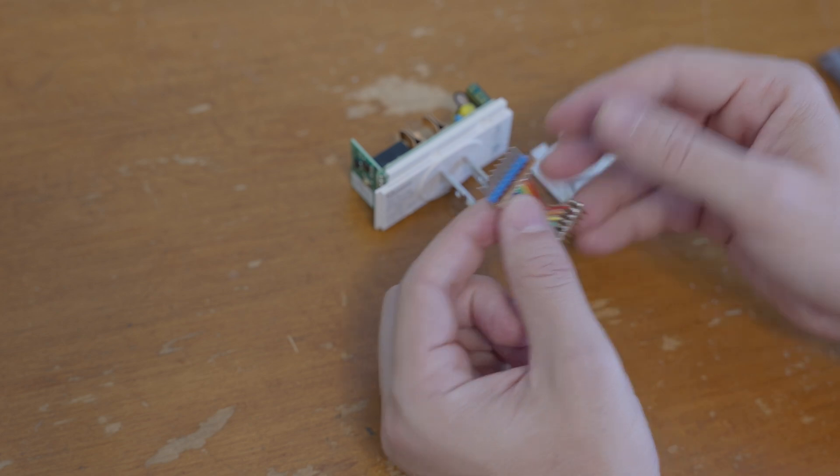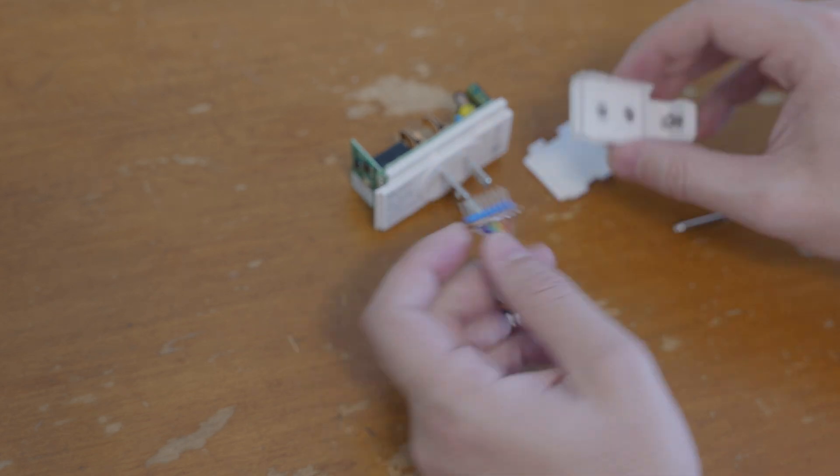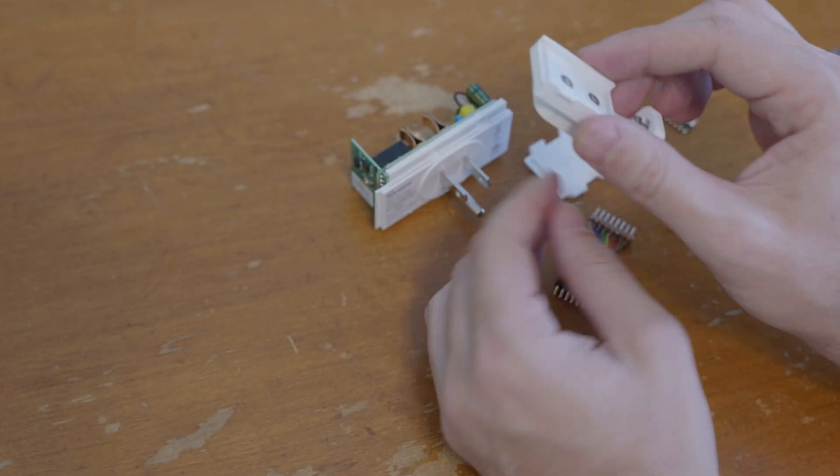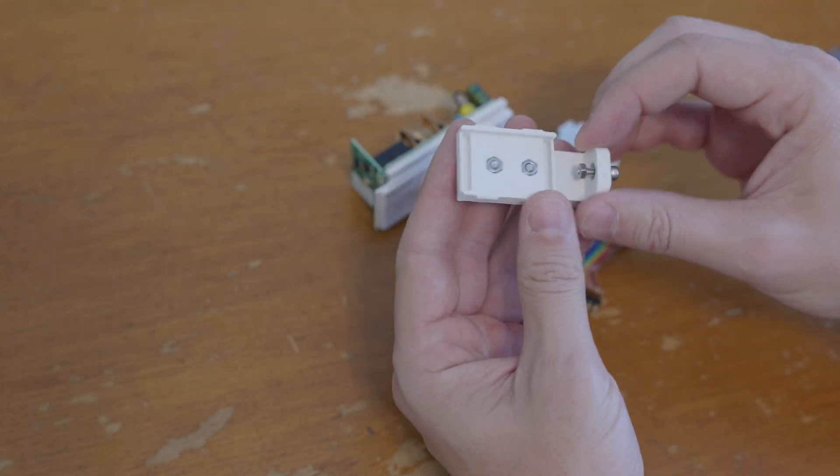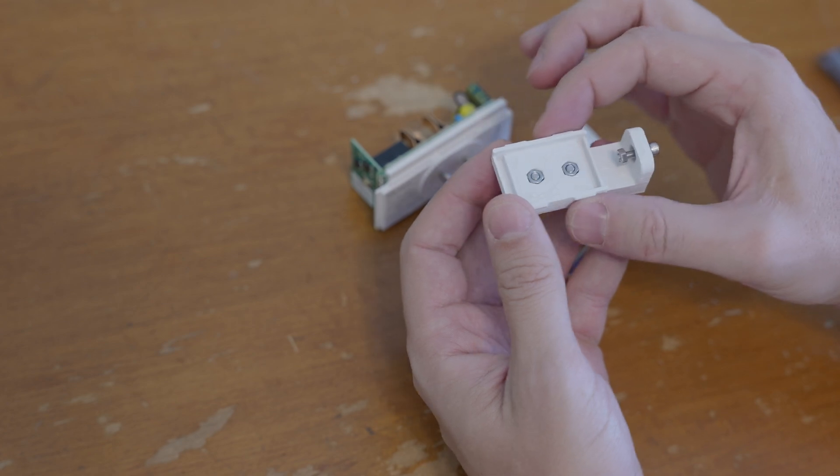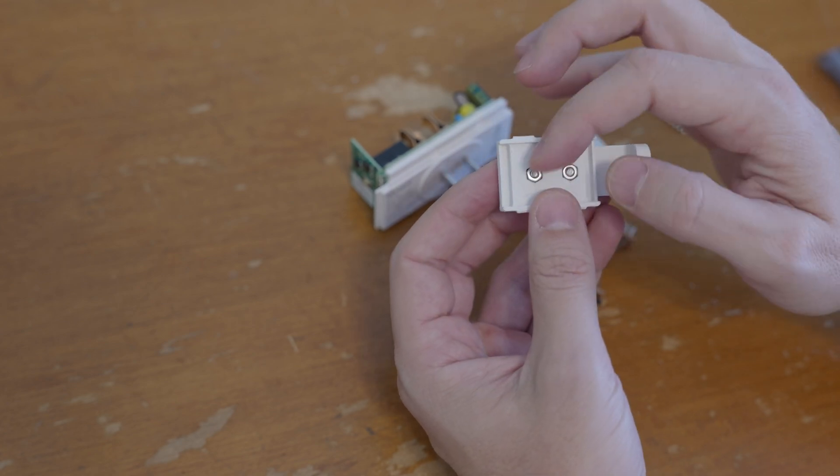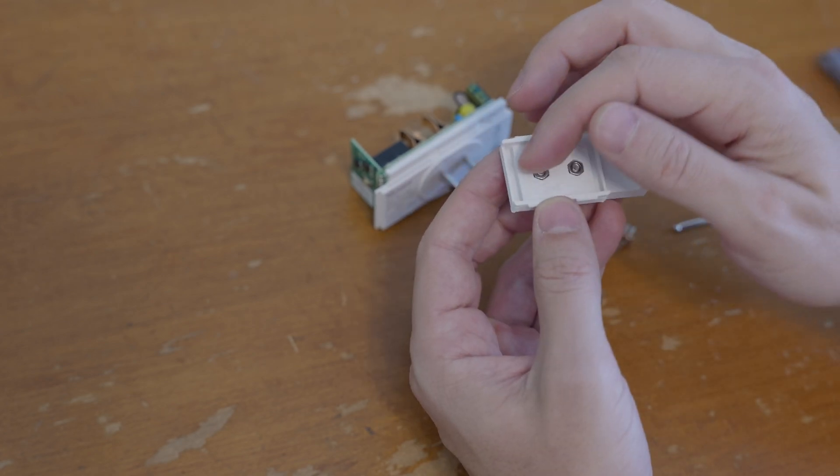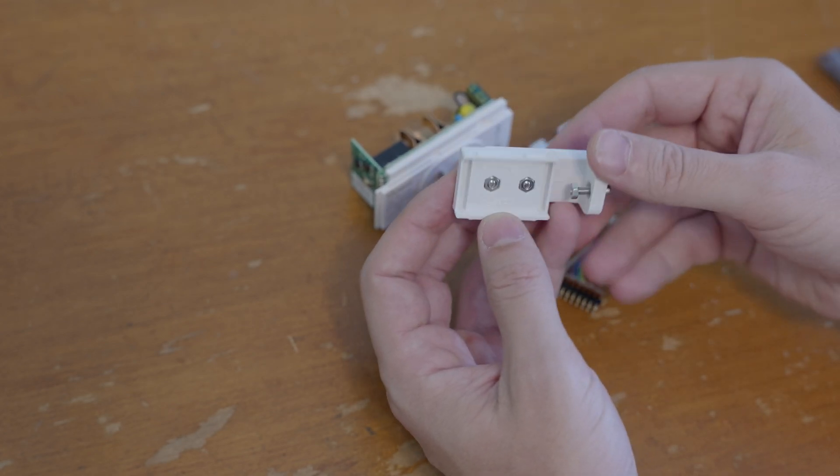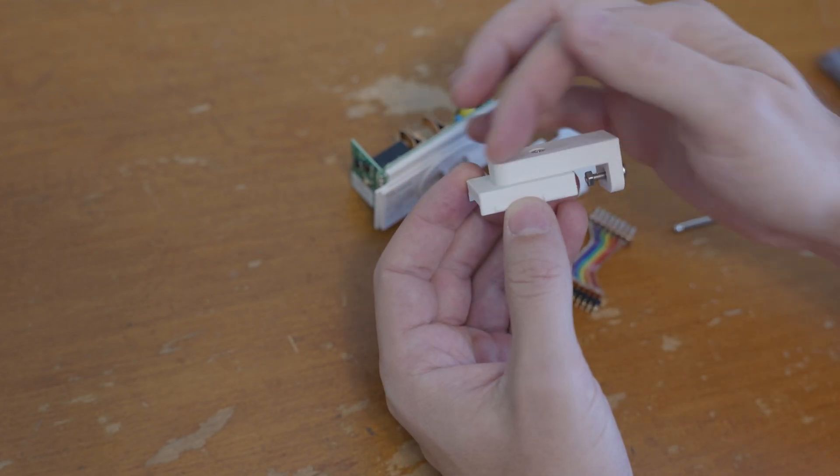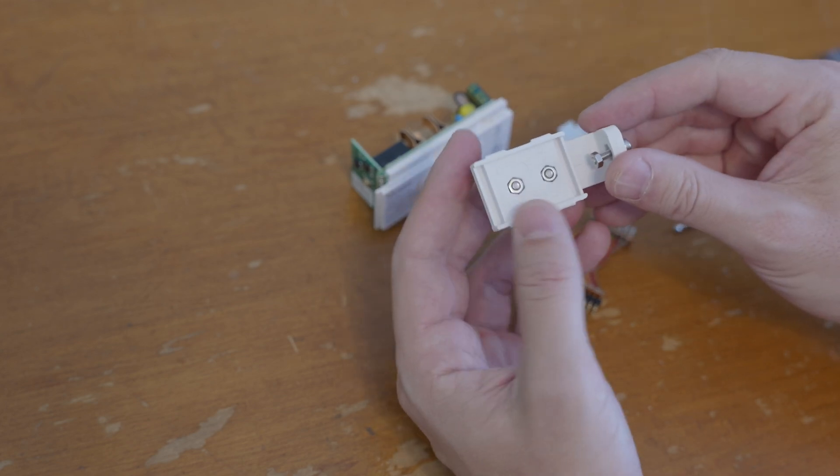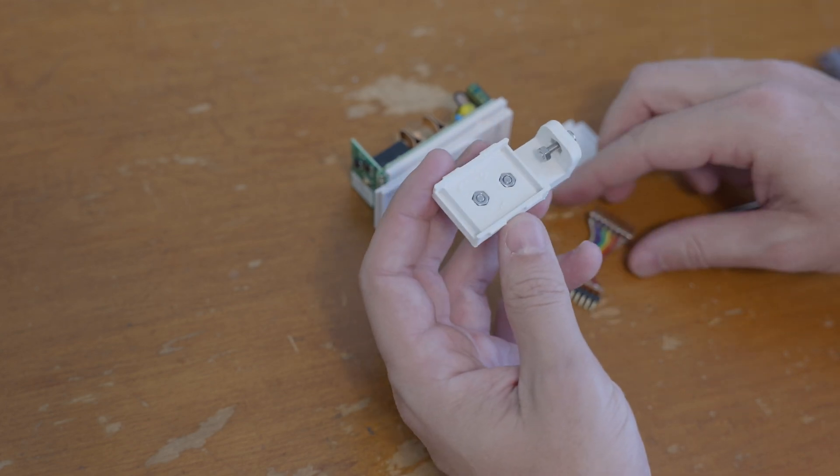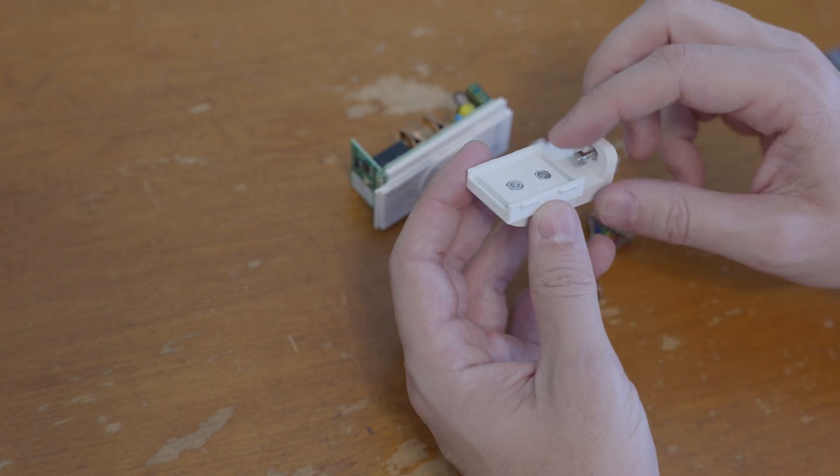On the other end I've got a Dupont header. I 3D printed a little enclosure—you can see the bottom piece here. It's got places for a couple of hex nuts so I can thread in this bracket.